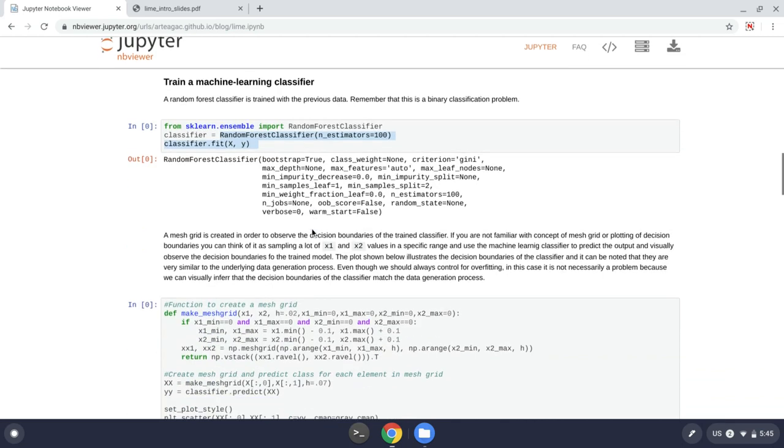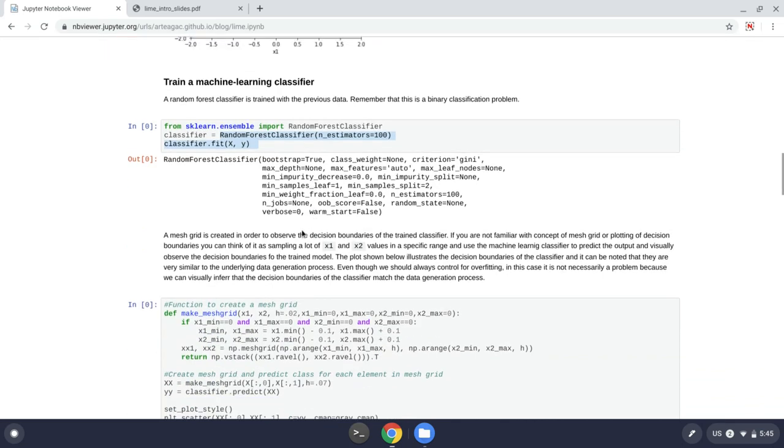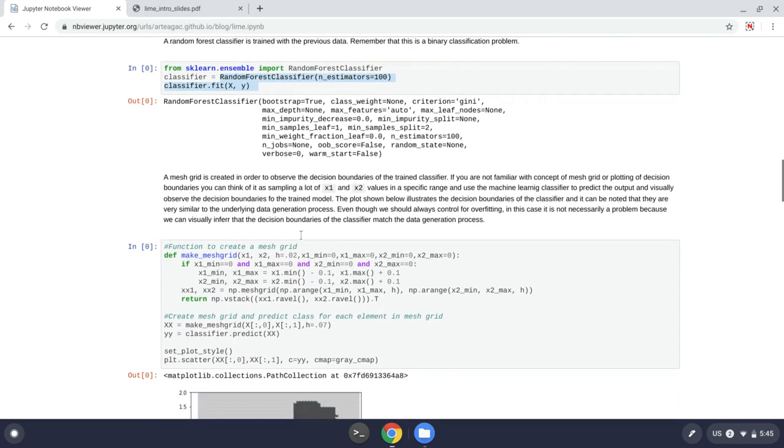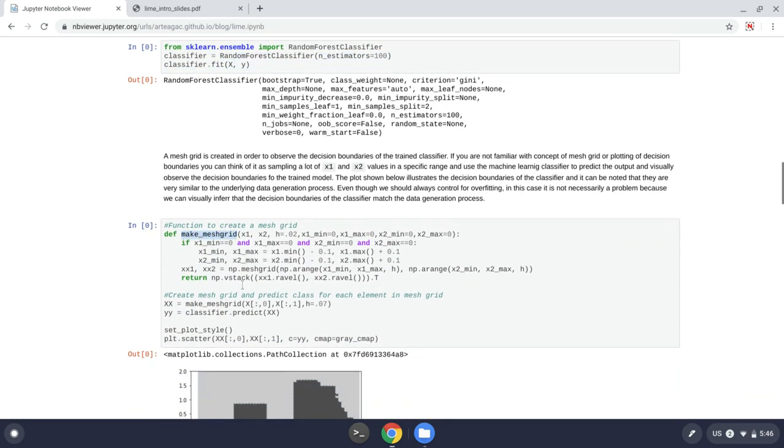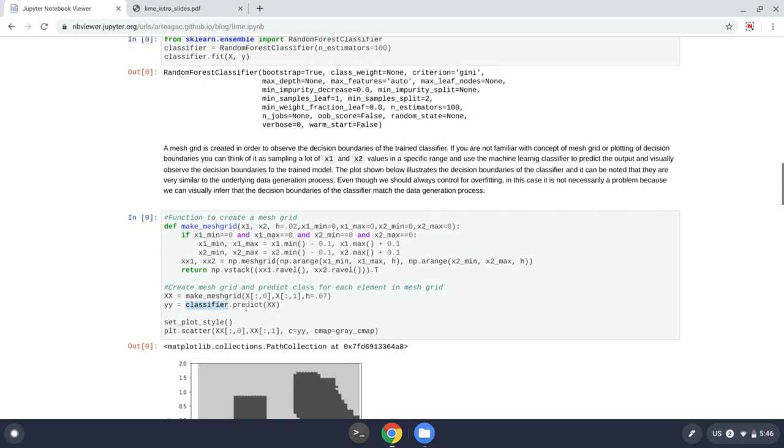And to measure or to assess how good this random forest predicts the data or the data generation process, I just make a mesh grid, which is just a lot of points in a range of a plot.